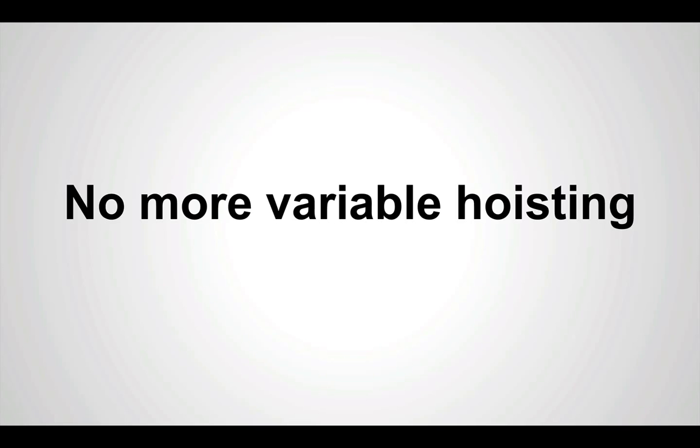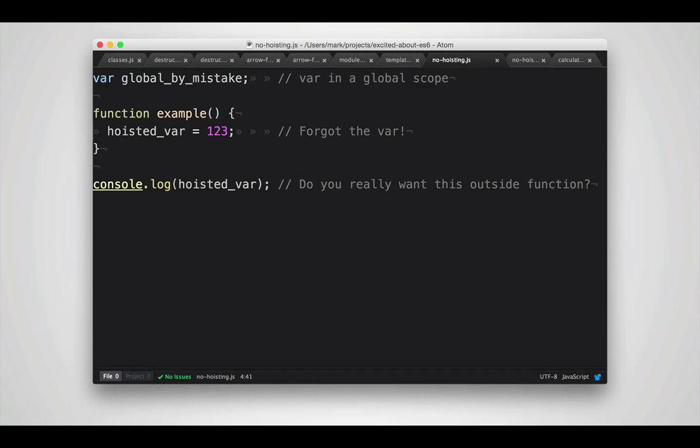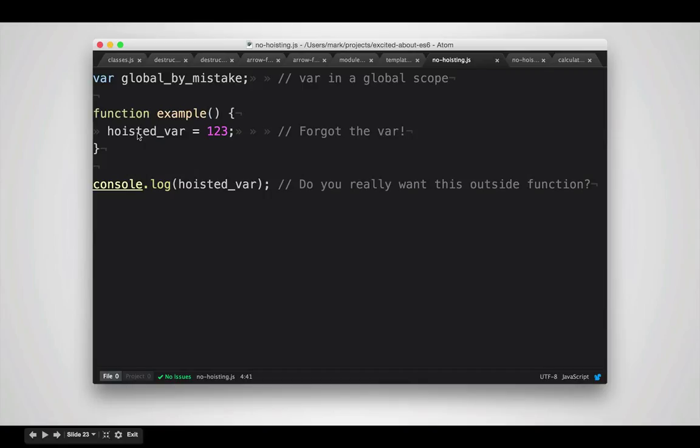There's also no more need for variable hoisting or creating immediately invoked function expressions or IFEs. So just a quick refresher for those of you that might not be familiar with it. Hoisting is what happens when you accidentally declare a variable in the global scope or declare a variable without the var keyword in a function. In both these cases, you end up with variables in the global namespace that you may not want to share outside of your function or library. This is very easy to do and happens in very confusing ways often.